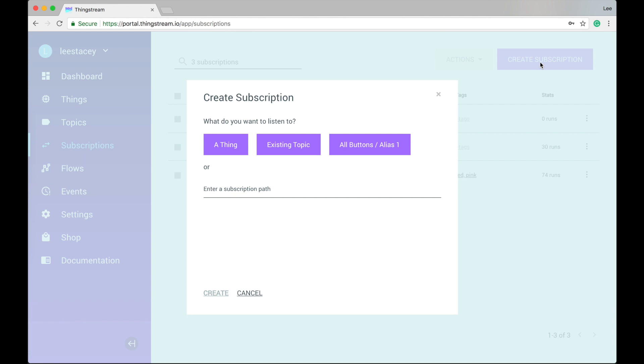In addition to the predefined options for what to listen to, you have the ability to enter a subscription path, i.e. the topic path that you want to listen to.